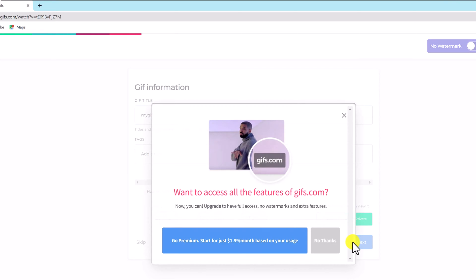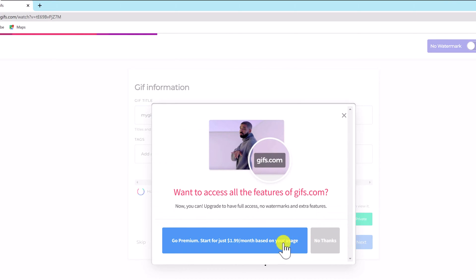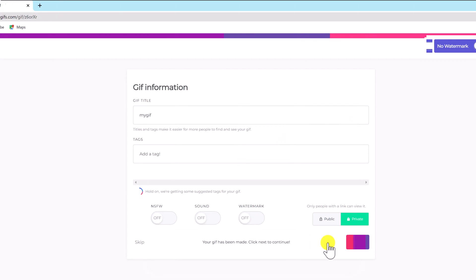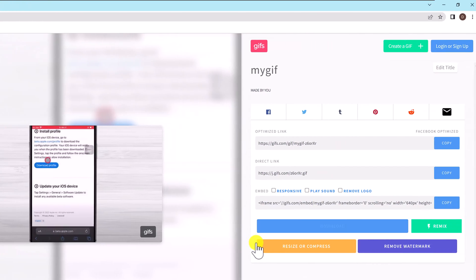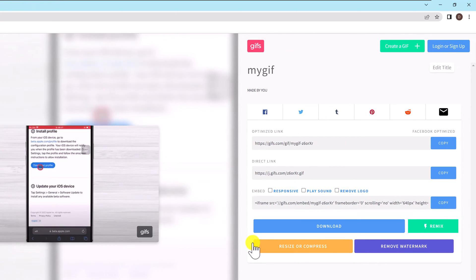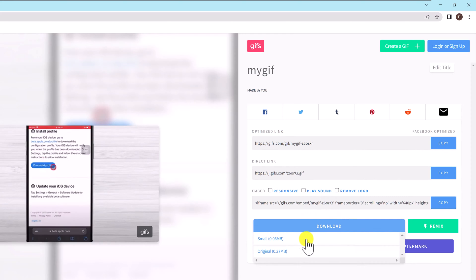You can share or even download it from this page, which is the last one. I'm going to select the download button for this video. You'll have a few options here, small, original. Select the one you want, then go on.